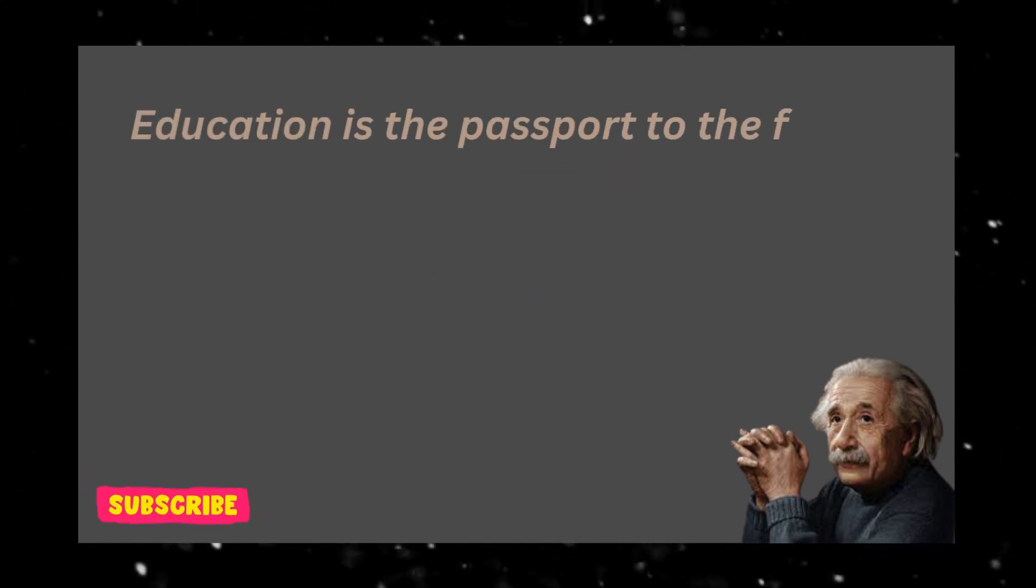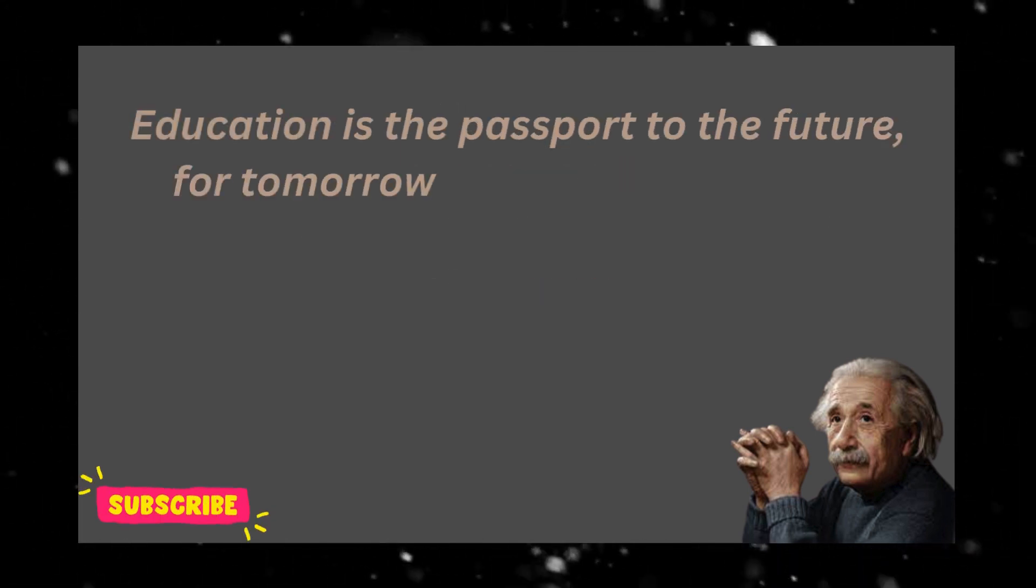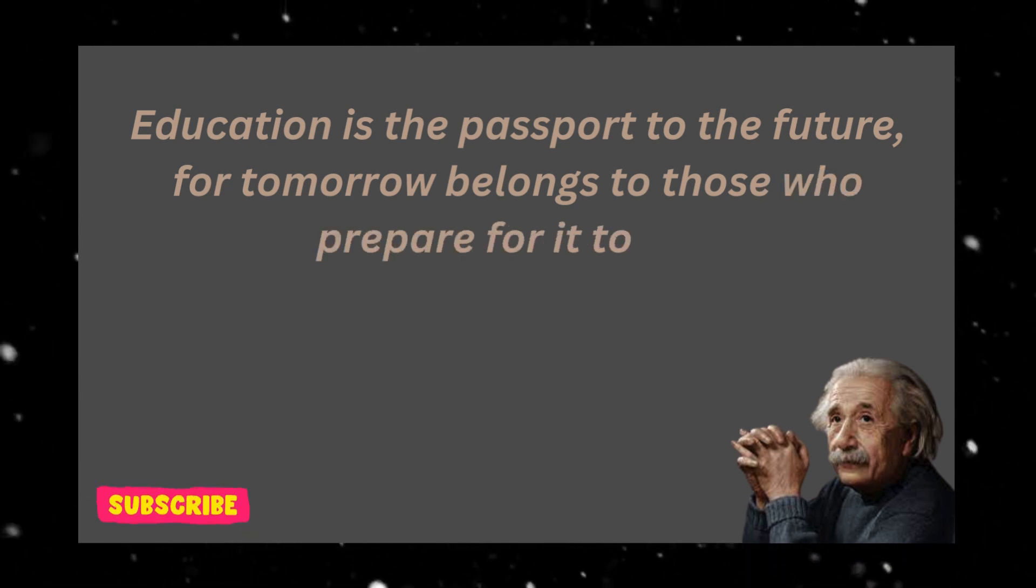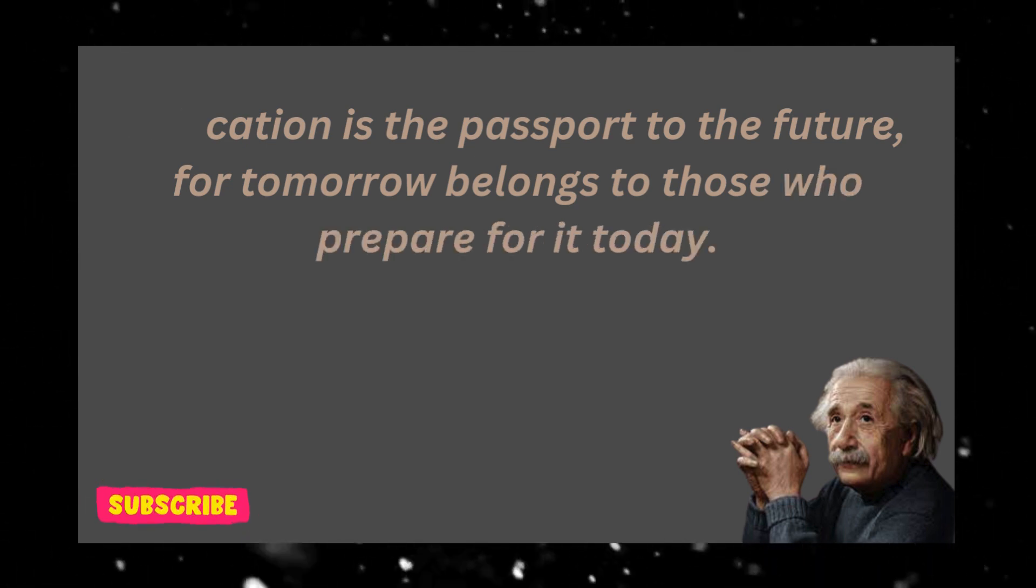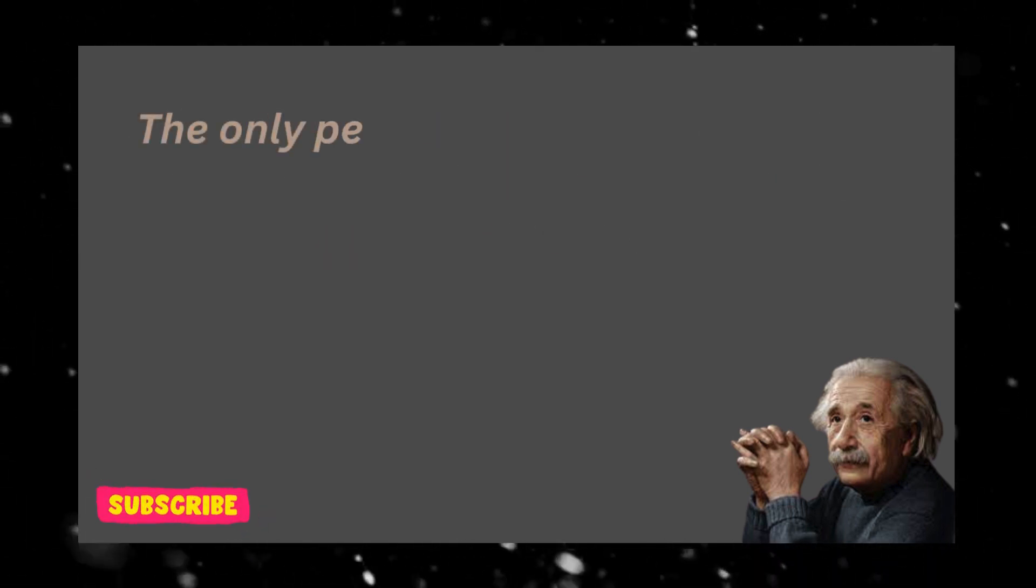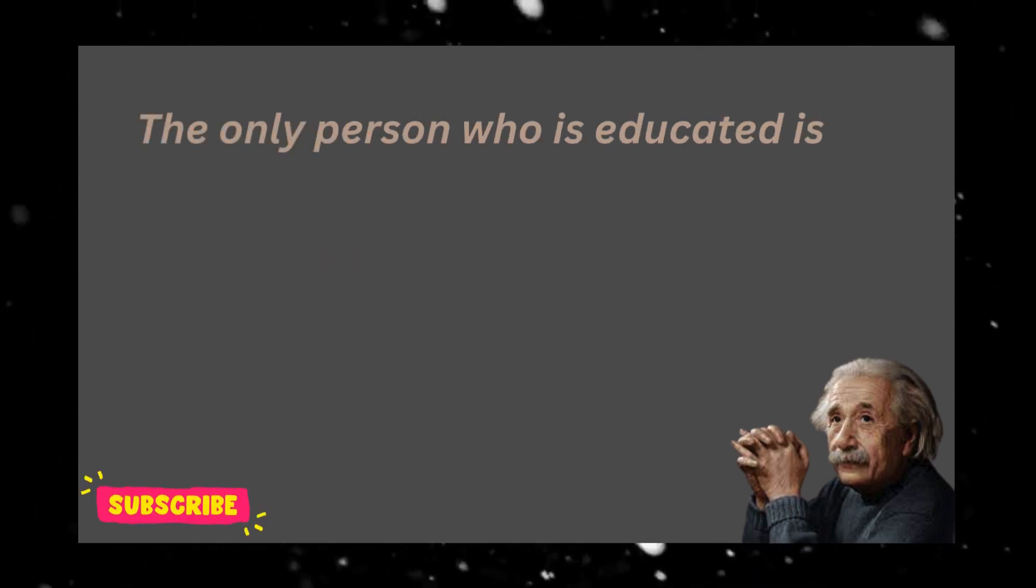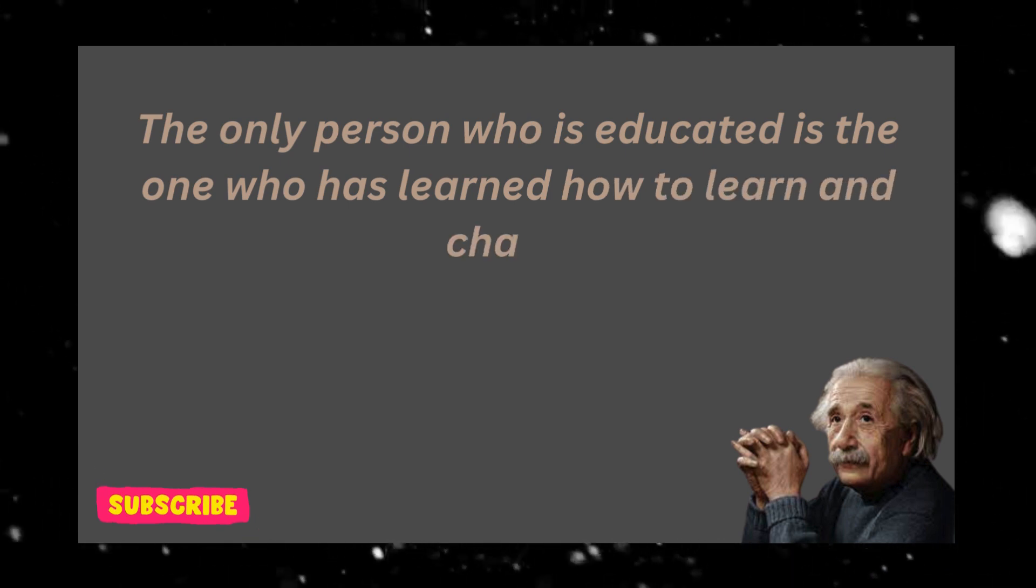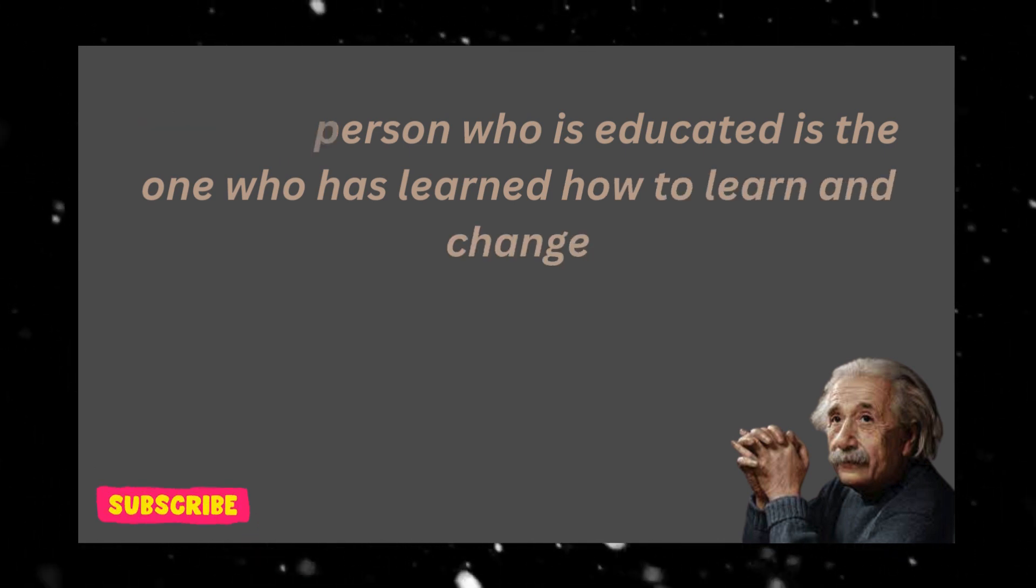Education is the passport to the future, for tomorrow belongs to those who prepare for it today. The only person who is educated is the one who has learned how to learn and change.